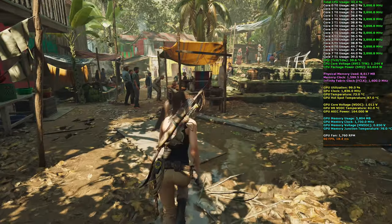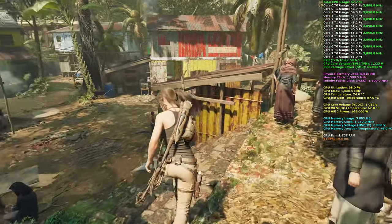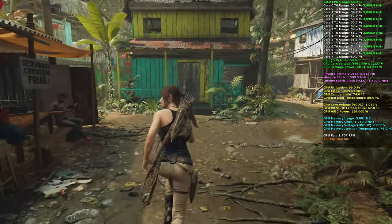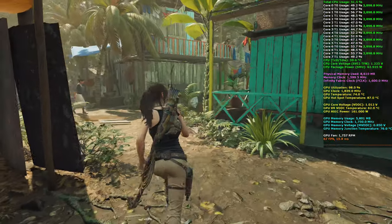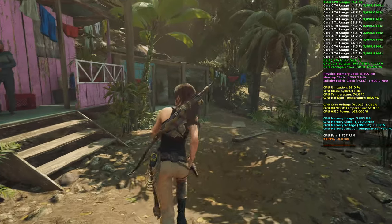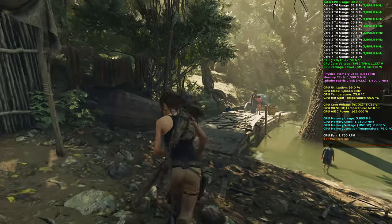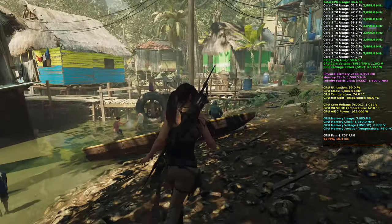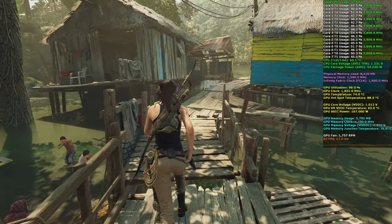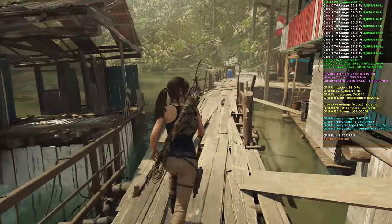I really did enjoy Shadow of the Tomb Raider — there's a lot less combat and a lot more tomb raiding. My main criticism of the previous two games, 2013 and Rise of the Tomb Raider, was that they really felt more like shooting experiences and not really about tombs. I believe it was Eidos Montreal — not Crystal Dynamics — that did the main work on this one.